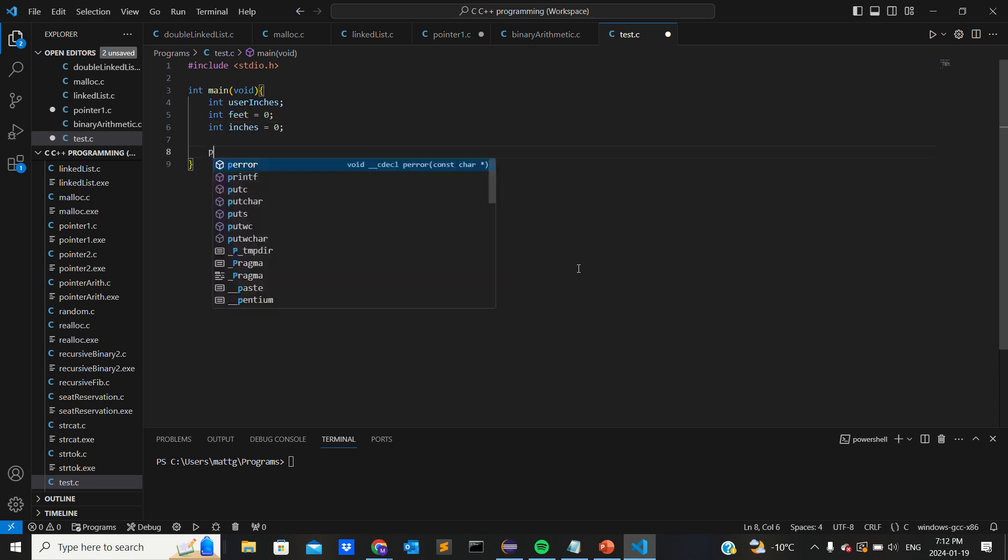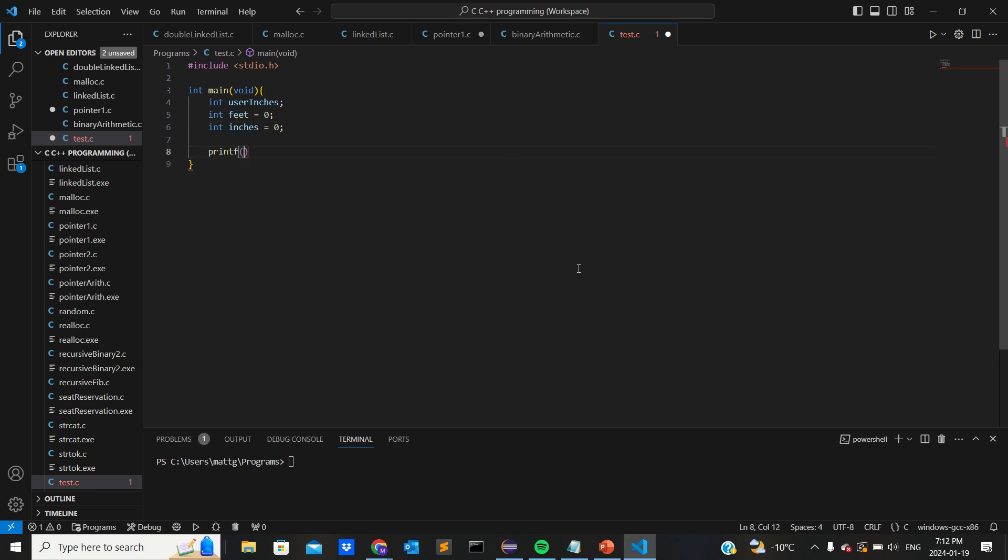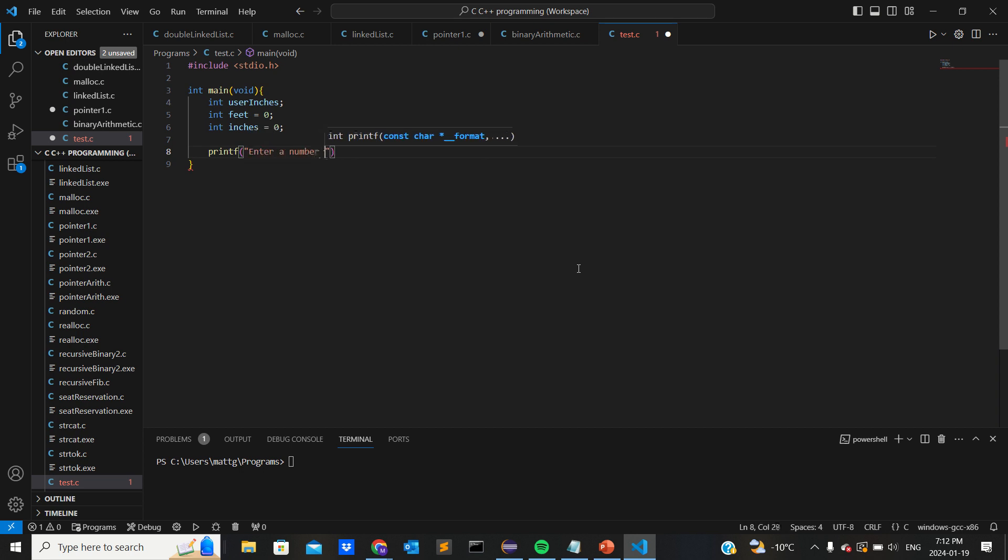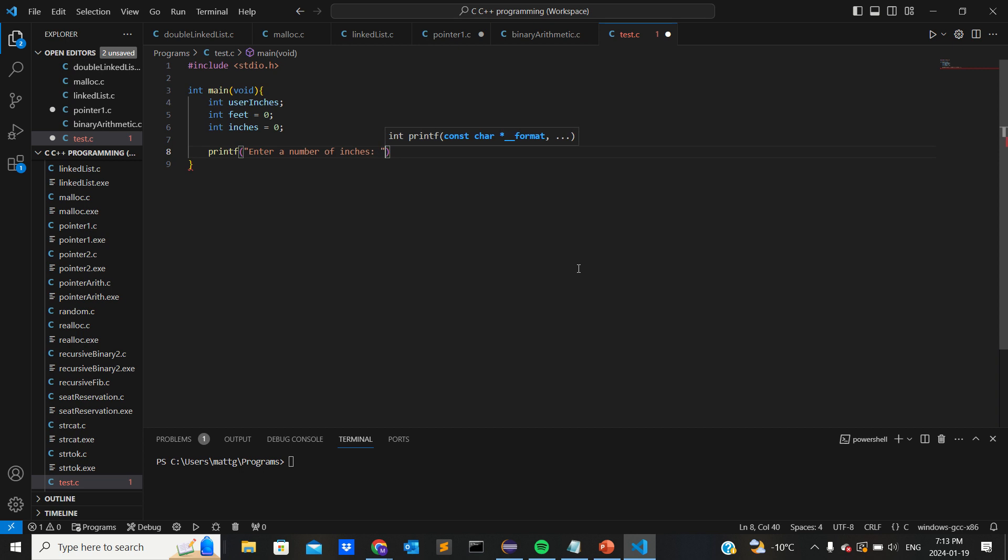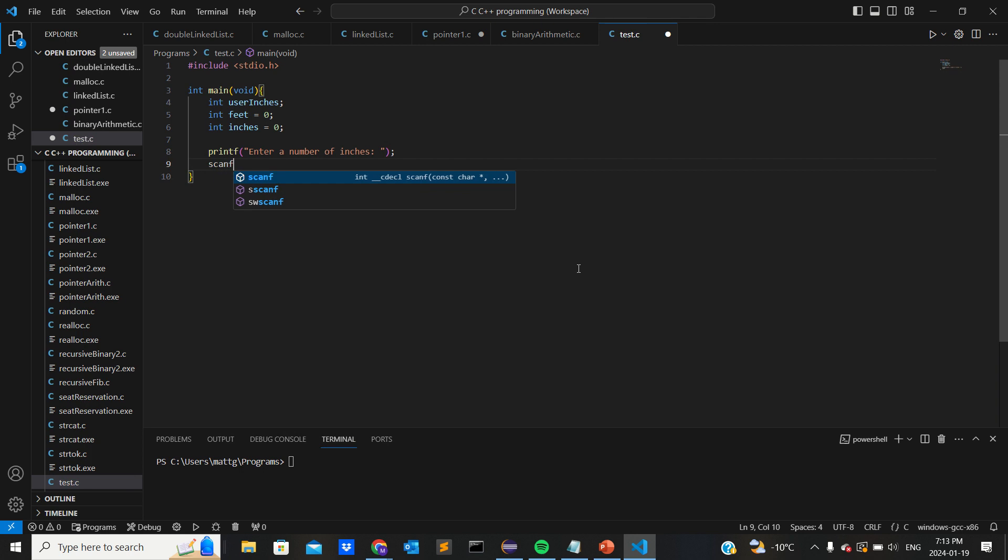So now let's just print out a little thing to ask the user: enter a number of inches, semicolon or colon.